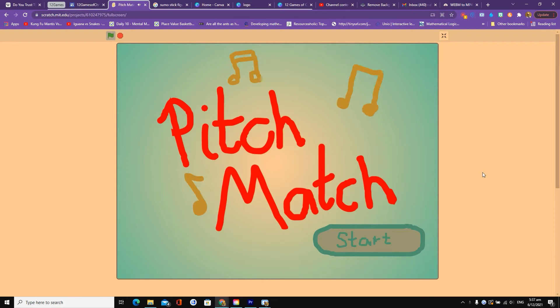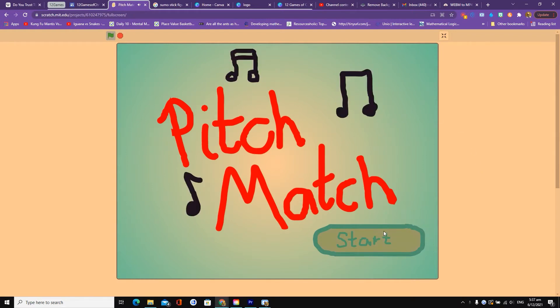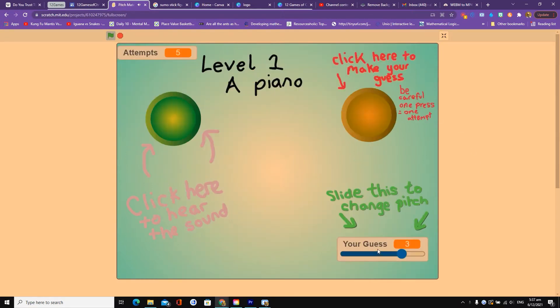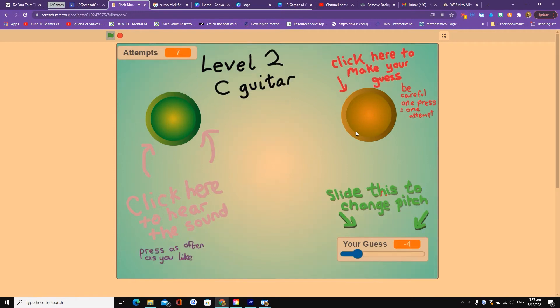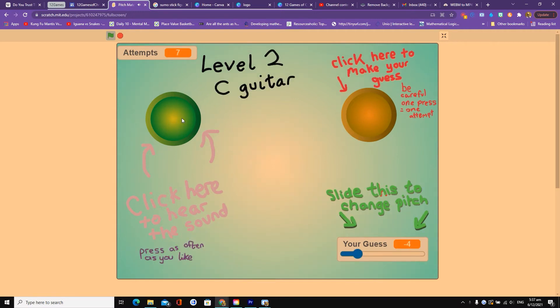Our featured game today comes from Jelly Squeak and it is called Pitch Match. Pitch Match is a sound-based game and it's really fun. When you press start you'll see you've got two buttons. When you click on the left button it gives you a sound, and you have to match that sound with the button on the right. You use a slider to try and move your pitch around to find the right sound.